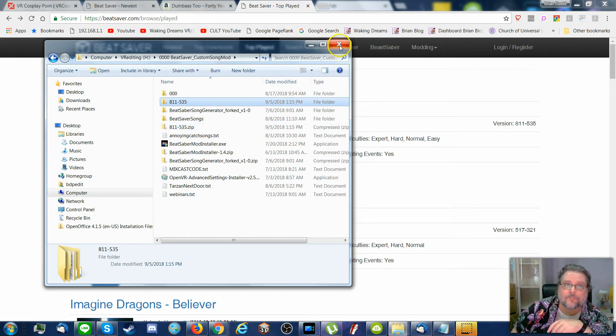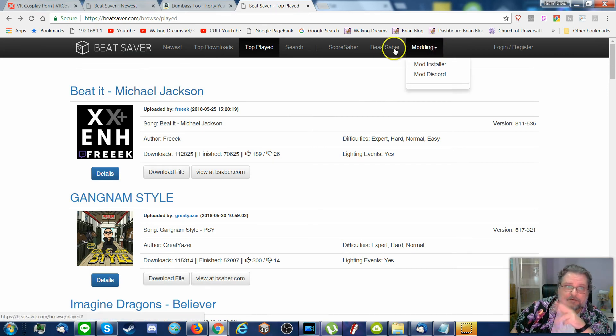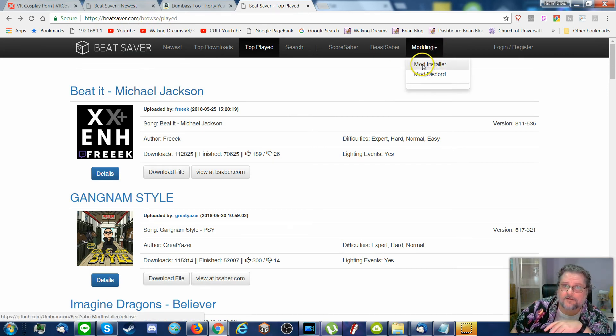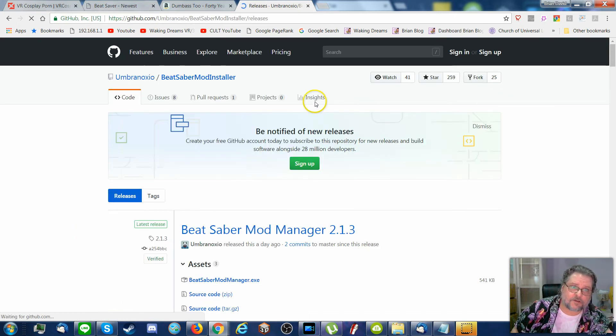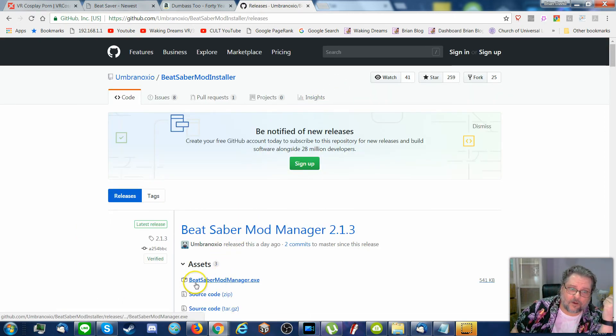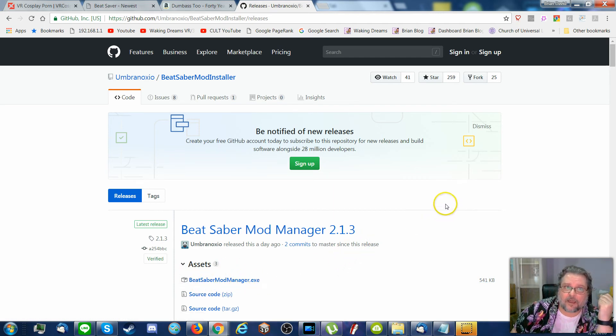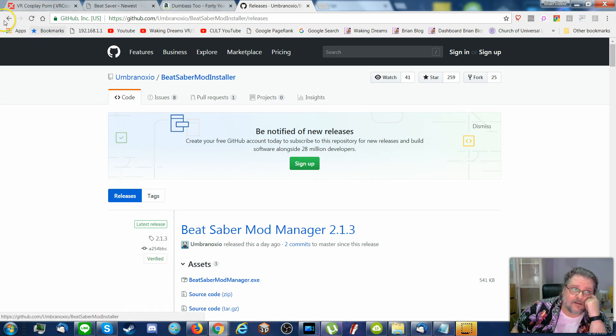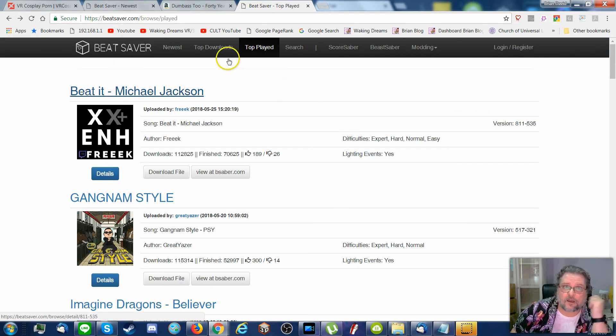And that my friends is all you gotta do. Seriously. Beat Saber Mod Installer goes to GitHub. Download this file and execute it. And you should be okay. And then happy hunting for new songs.